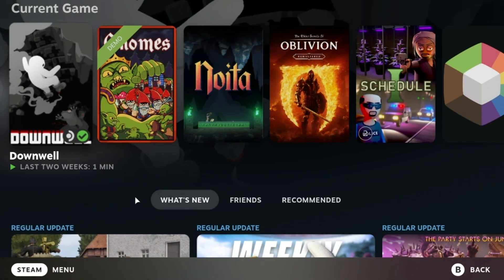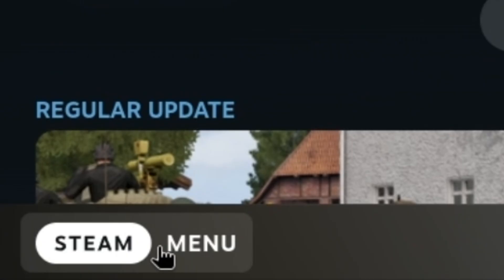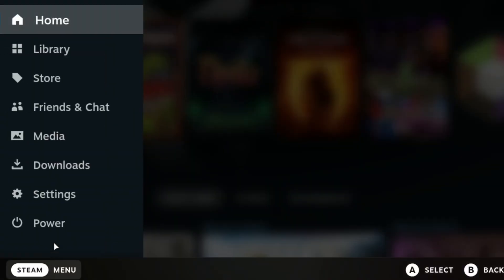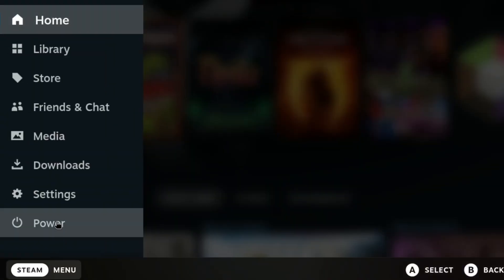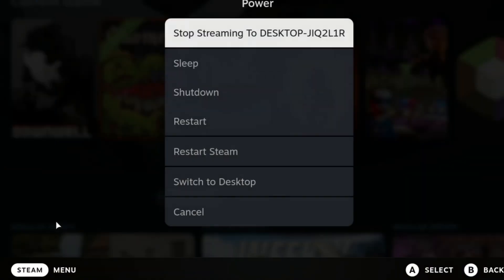Before we begin, we need to enter desktop mode. To do this, first press the Steam button, then power, and then switch to desktop.